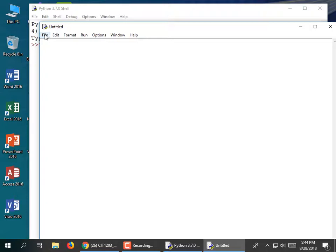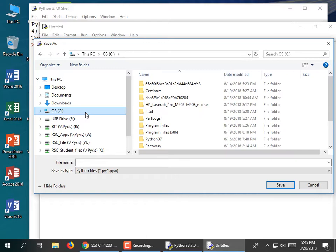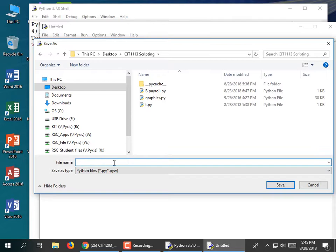I'm going to save it to my favorite scripting directory. I'll call it c.py because today is Lecture C. To define a module in this language, you use DEF — that's the keyword. You give the module a name, like Bob. Then it has to have parentheses and it has to have a colon.